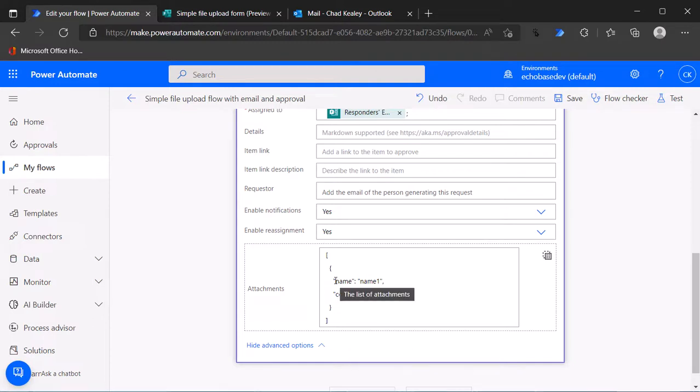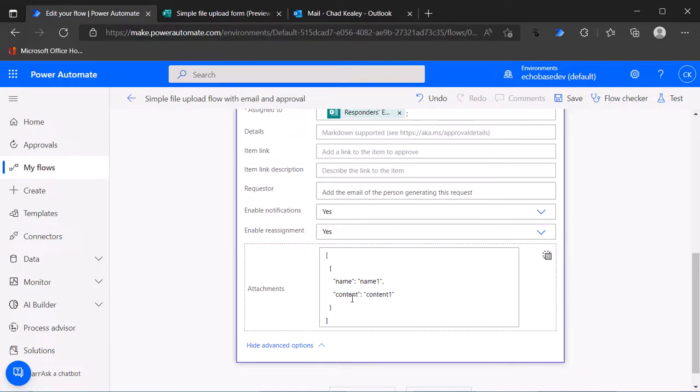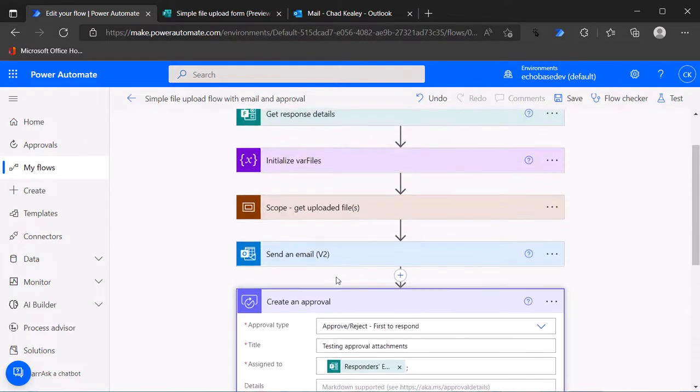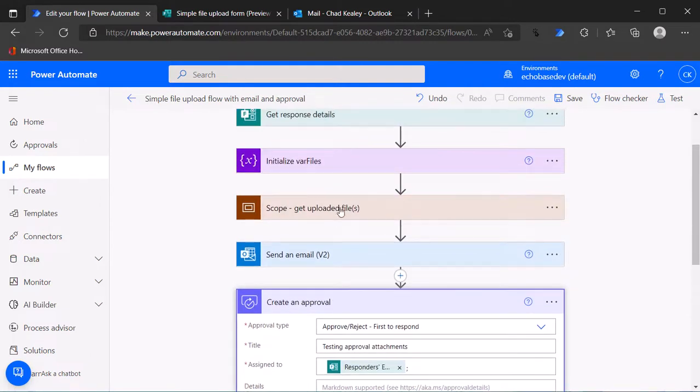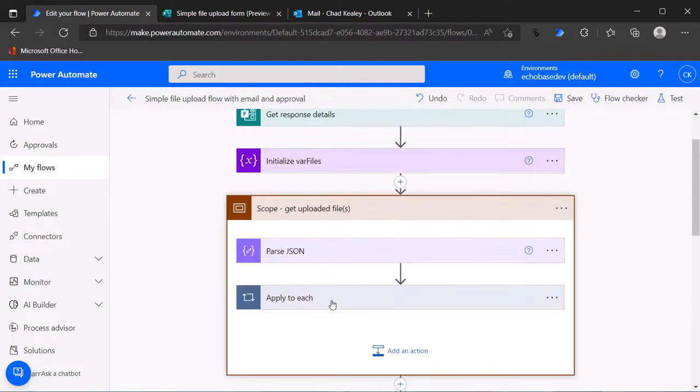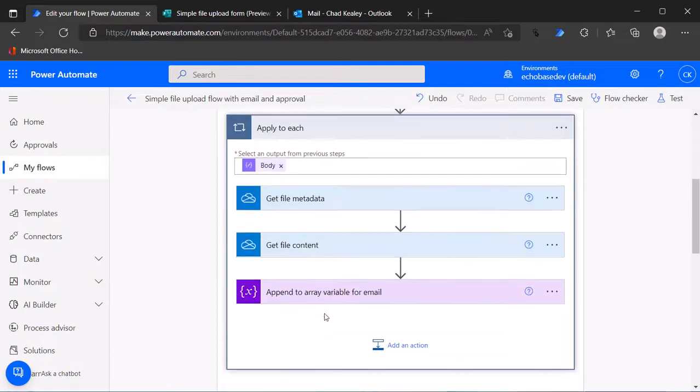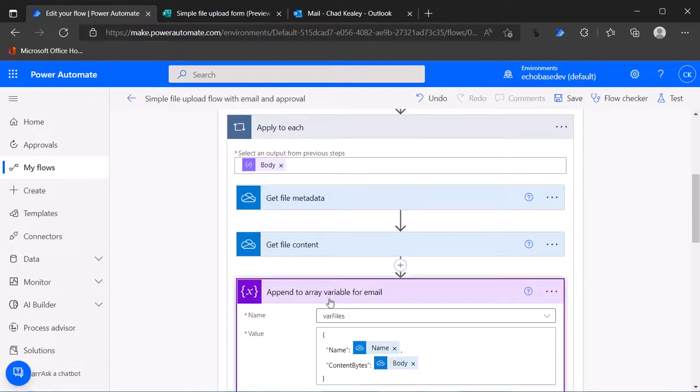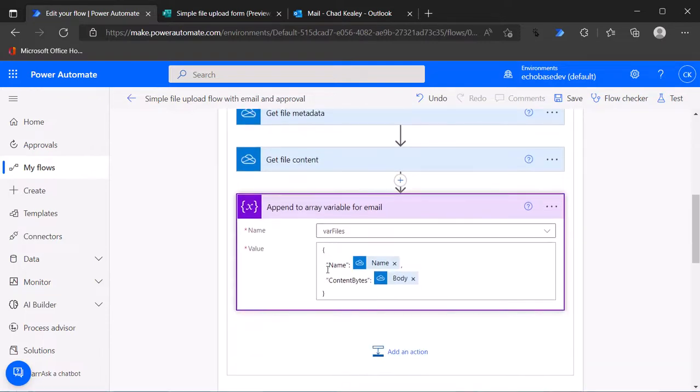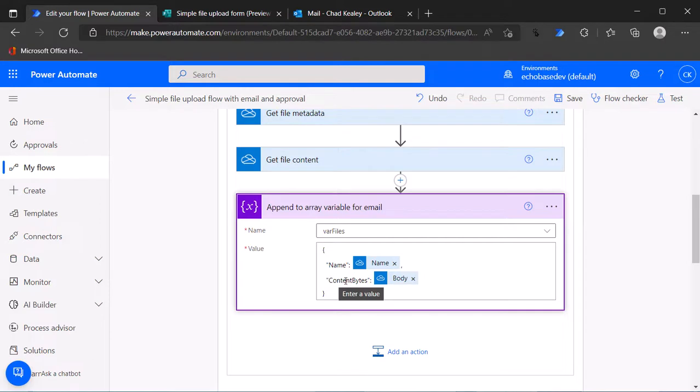Comparing that, if we take a look at this and then go back up to where we are building that array variable in the apply to each, we've got capital N name and capital C content with the word bytes after it.